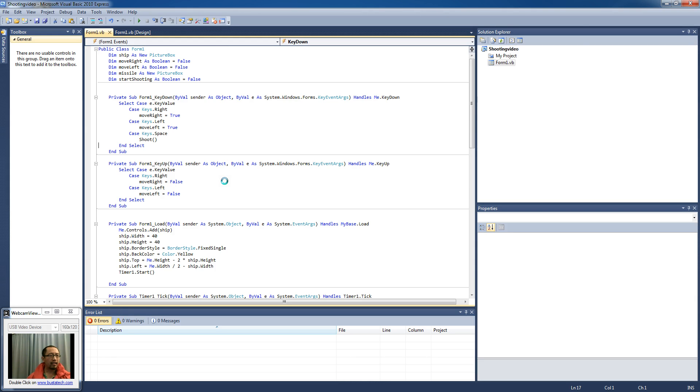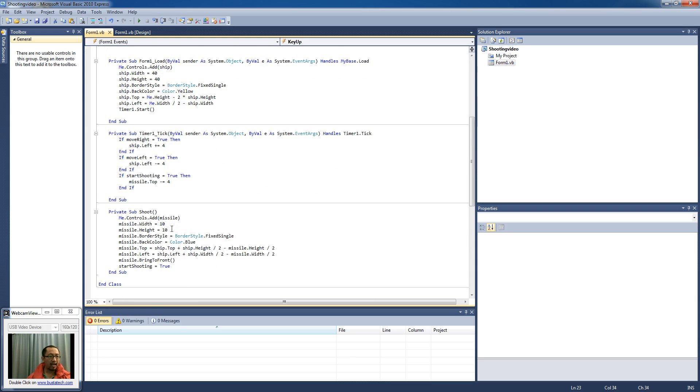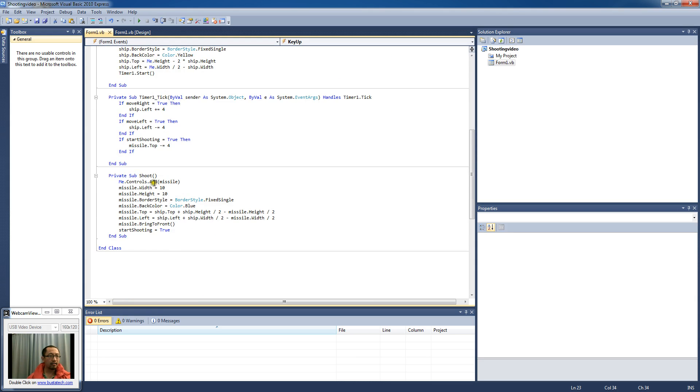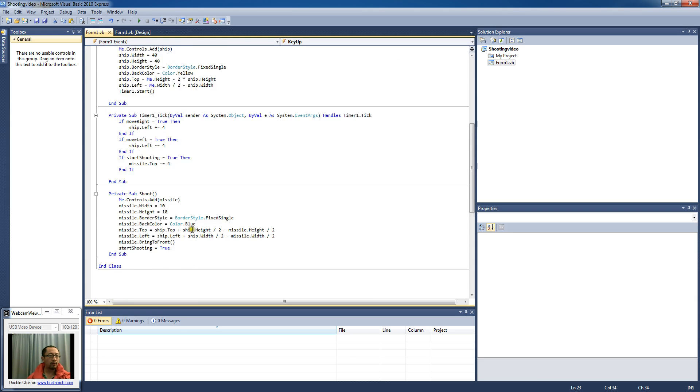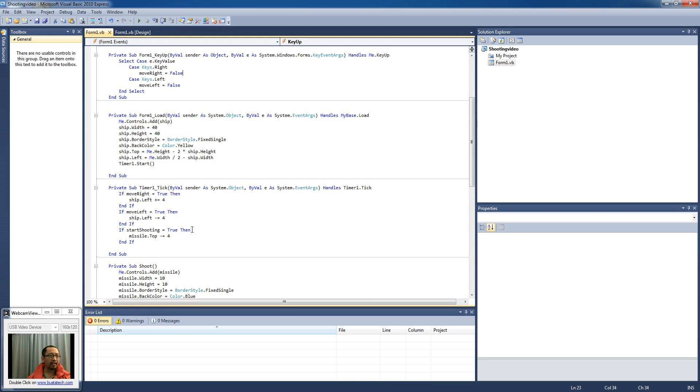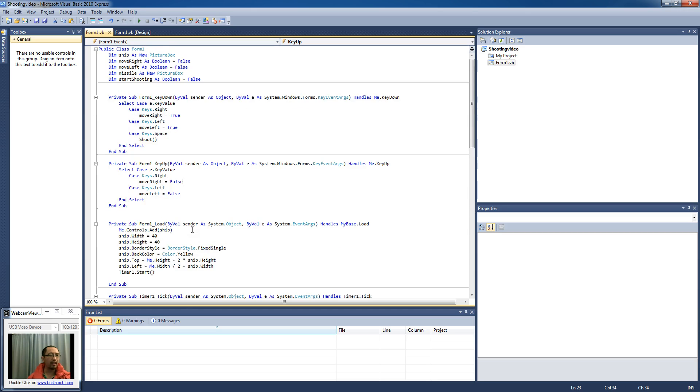Okay, the next thing we want to do is we want it so that the missile is created, a new one is created every time we press the space bar. So rather than having the variable at the top scope I'm going to cut it